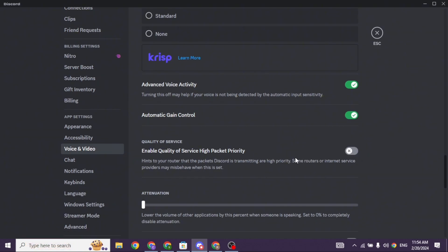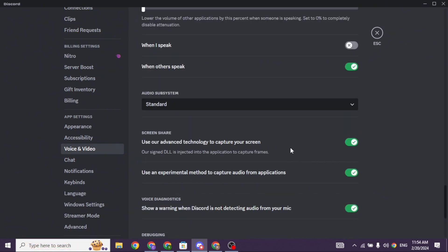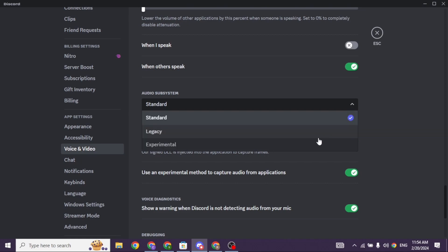Scroll down. You will see this option of audio subsystem. Click on this drop down and set it to legacy.